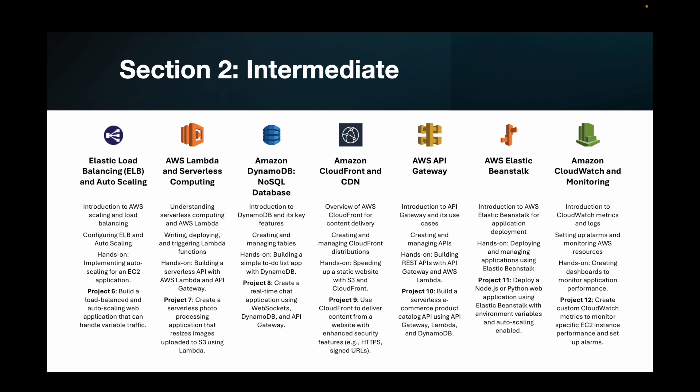Followed by section one, we have section two, which is for intermediate level, where we are going to cover elastic load balancing and auto scaling, AWS Lambda and serverless computing, Amazon DynamoDB no-SQL database, Amazon CloudFront and CDN, AWS API Gateway, AWS Elastic Beanstalk, and finally Amazon CloudWatch and monitoring. These seven chapters also have a hands-on session at the end of each section, plus a project which will cover a hands-on flow on how a project is built using these components.